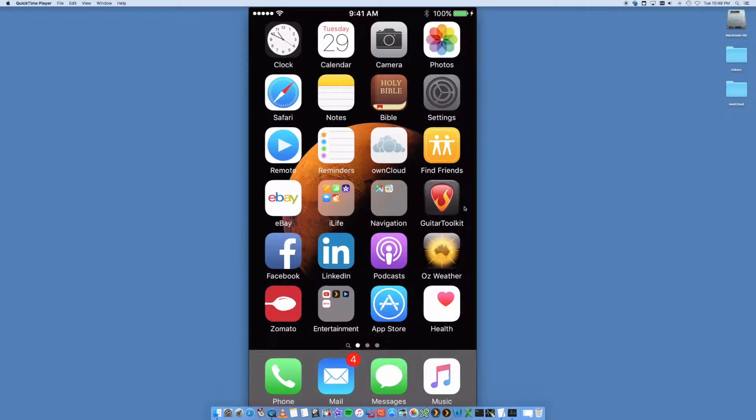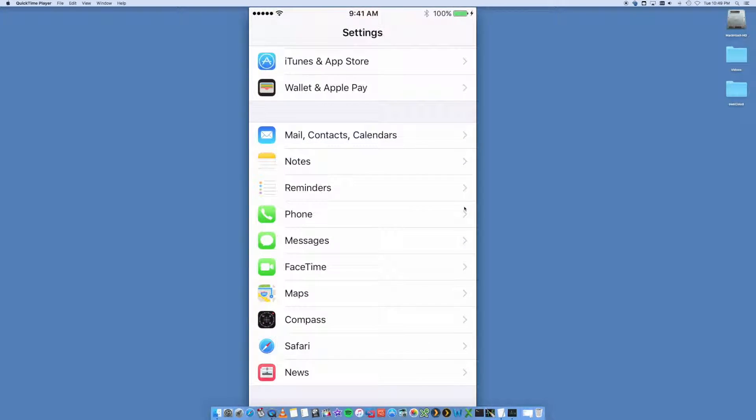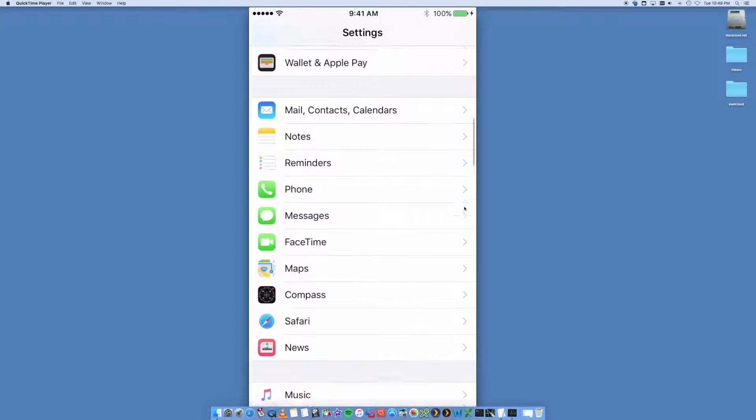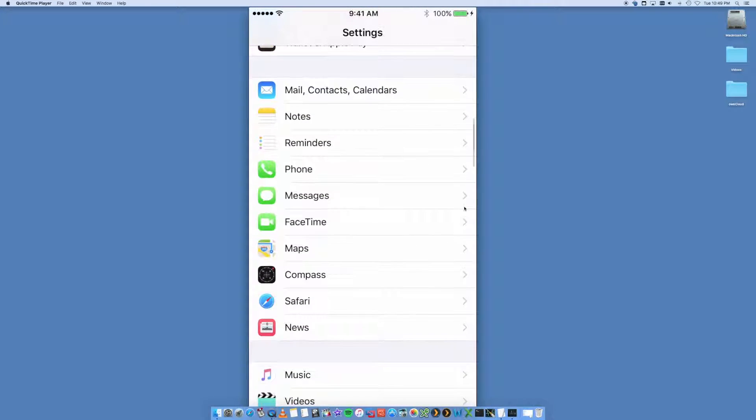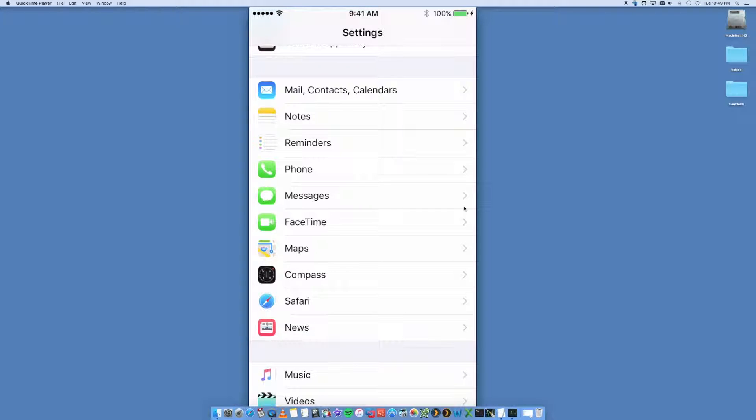All right, inside your Settings you're going to have a whole bunch of options. We want to look for the one that says Mail, Contacts, and Calendars. This is the area where you're going to go in and configure your Gmail account.